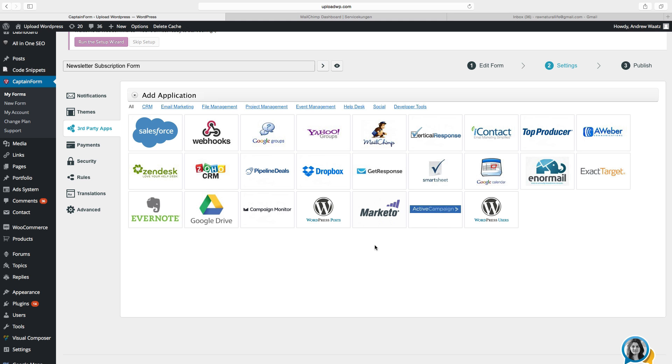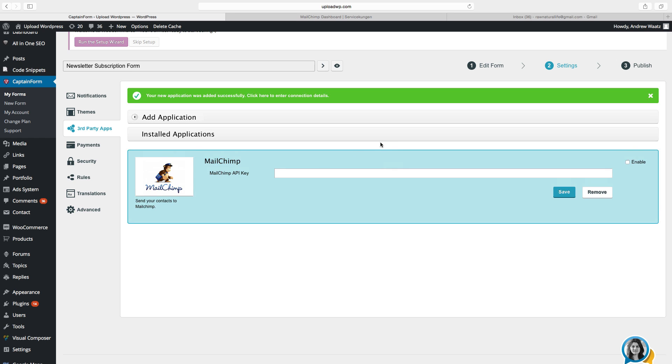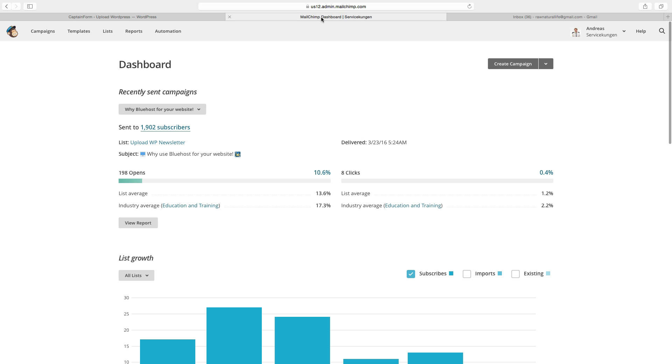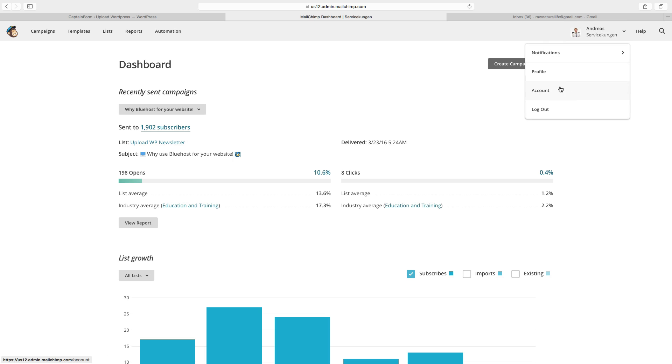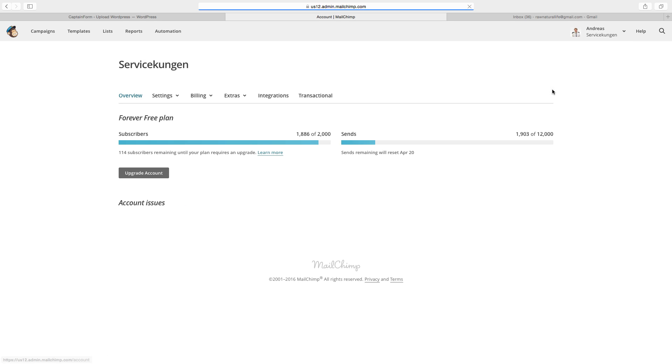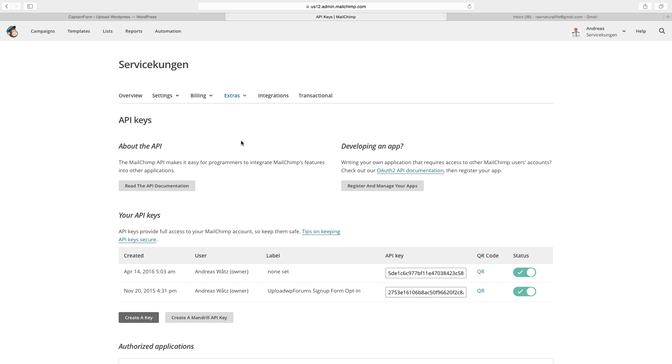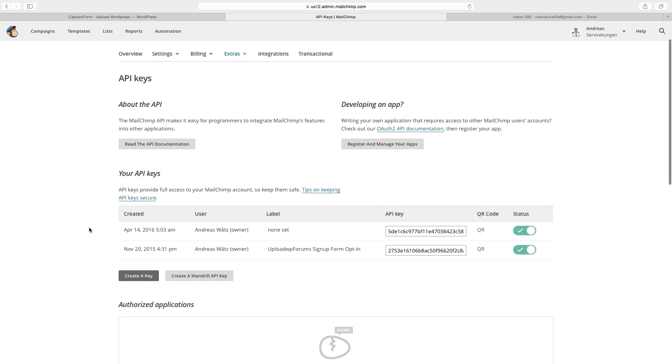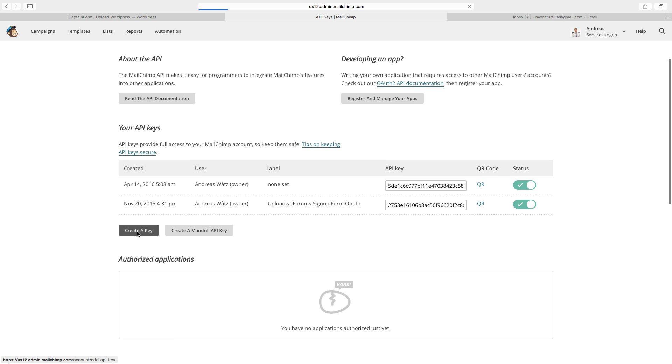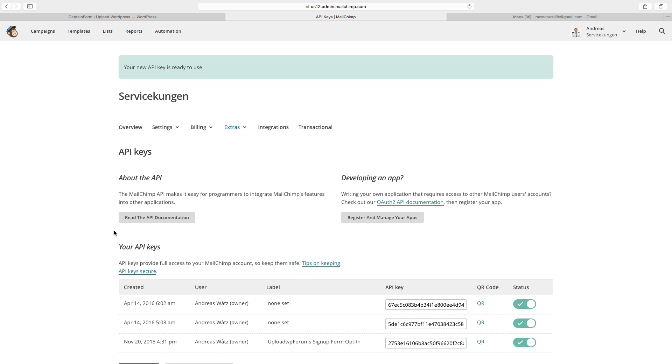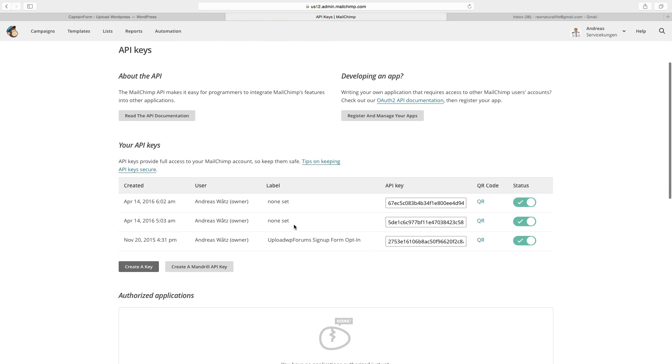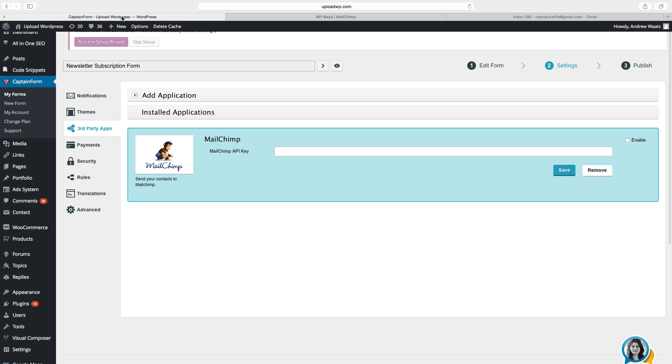So here you can choose the one you want to build your email list with. I use MailChimp, then I will click on add. So now they want to have this MailChimp API key. Then we have to go to our MailChimp account. Login and click on your image. Go down to account. Choose Extras, click on app keys. Go down and create a new key. So then we will copy this key, just click on copy. Go back to your plugin, captain form plugin. And just paste it in here. Click on save.